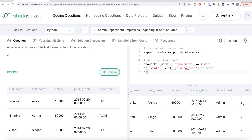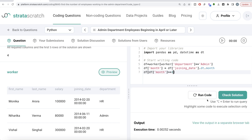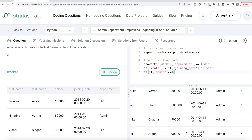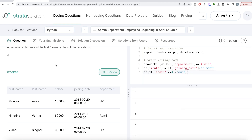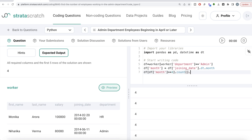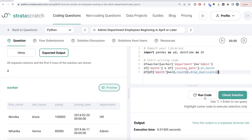Once we have this, we can perform another level of Boolean indexing and say that wherever the month is greater than or equal to four, count it — because we already filtered for admin department. So the next Boolean indexing is month greater than or equal to four. Running this, there are four different cases where the person joined in April or later. Then calling dot count returns a bunch of fours, but since the expected output is just one value, we use drop_duplicates. Running this, the result is four. Submitting — it passes all test cases, everything is green.